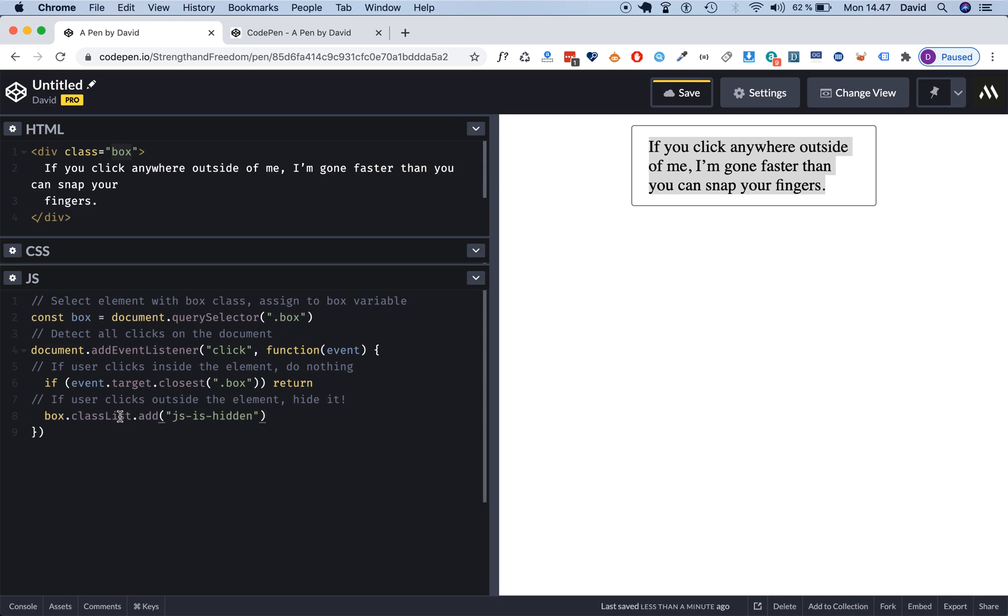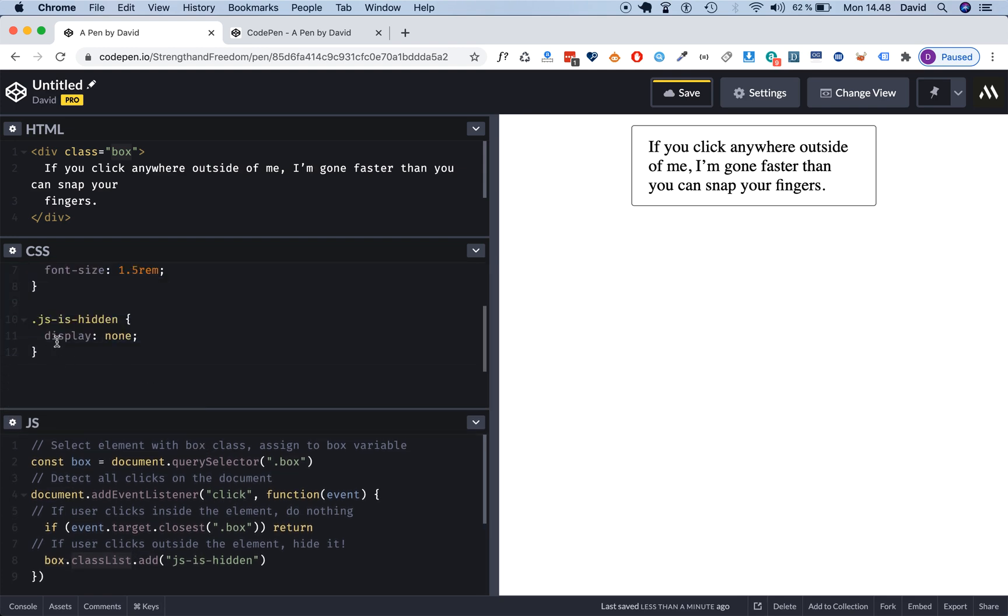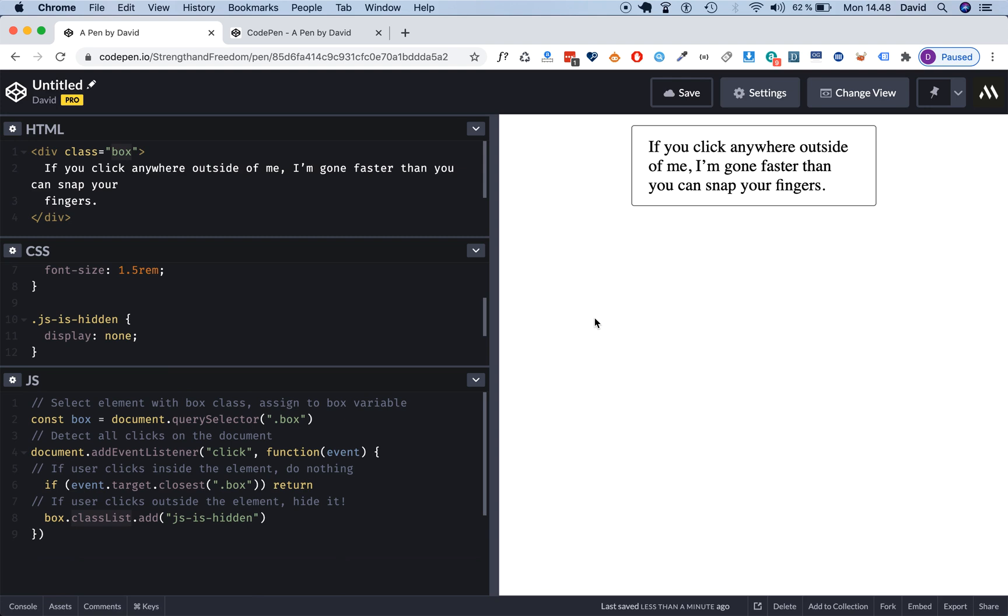We do that by using the classList property which is built into JavaScript, and then we attach that to the box variable. Then we use the add method of the classList property, and then we add this CSS class is-hidden with the declaration display none, and that's how we make the thing hide.